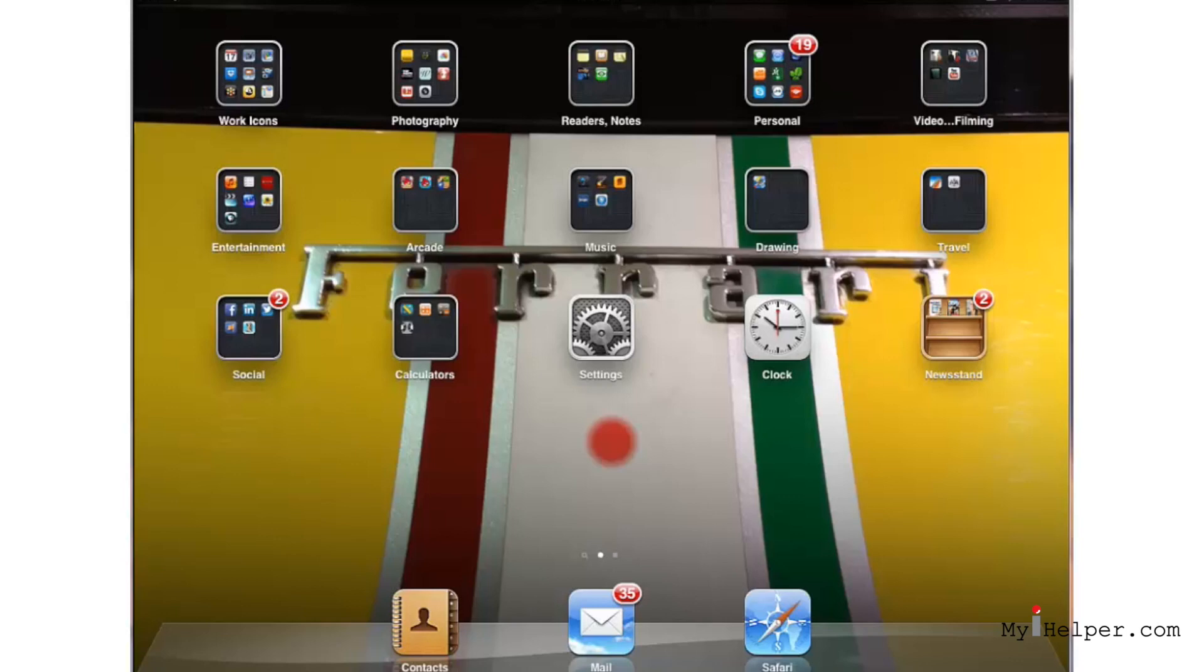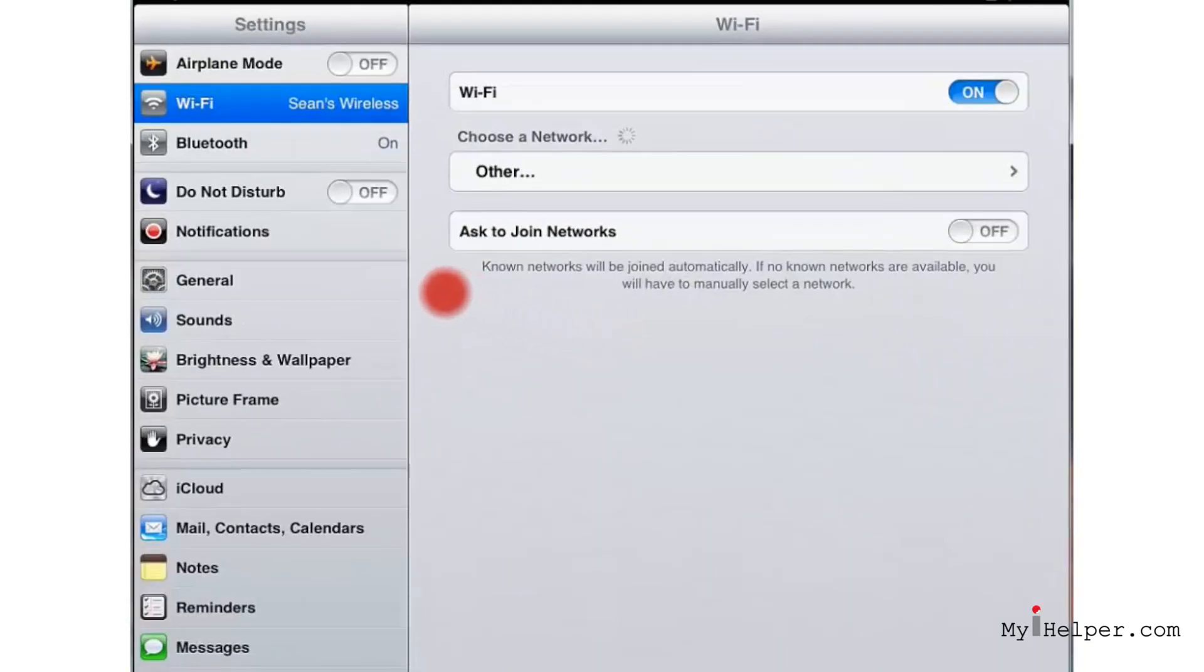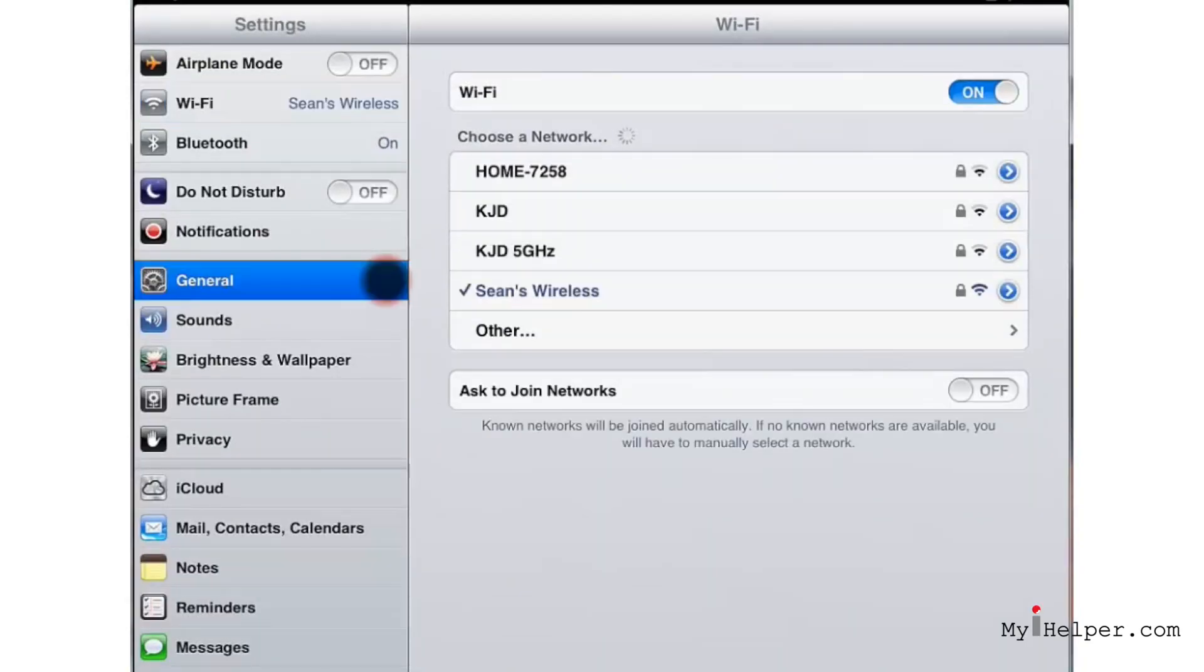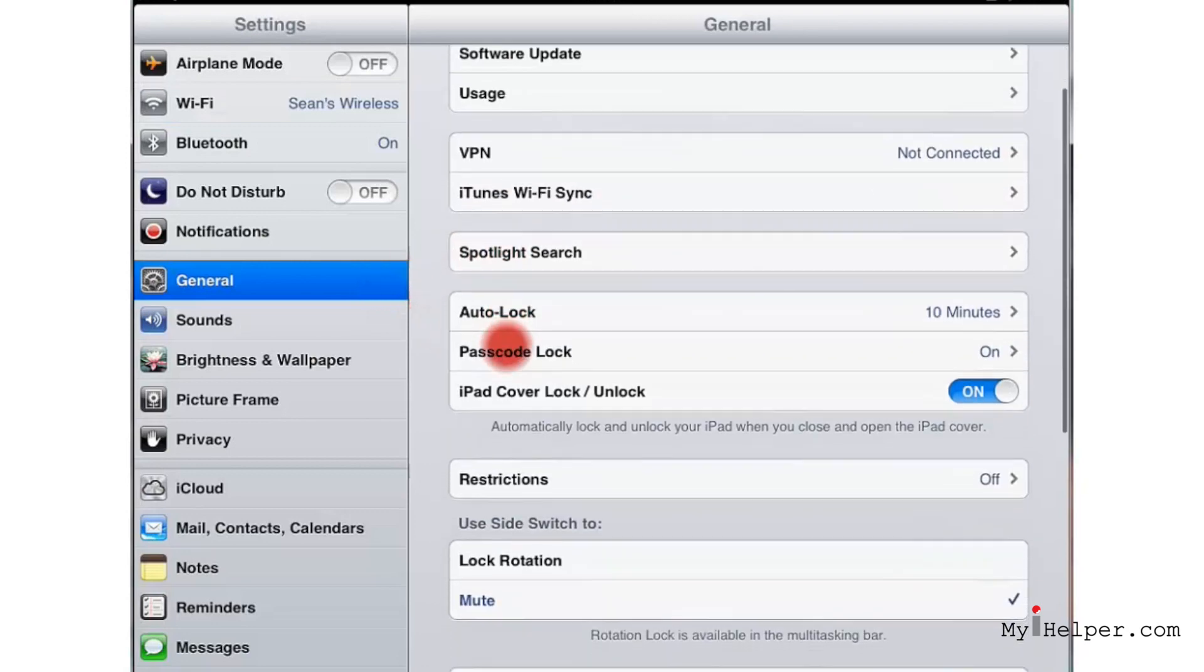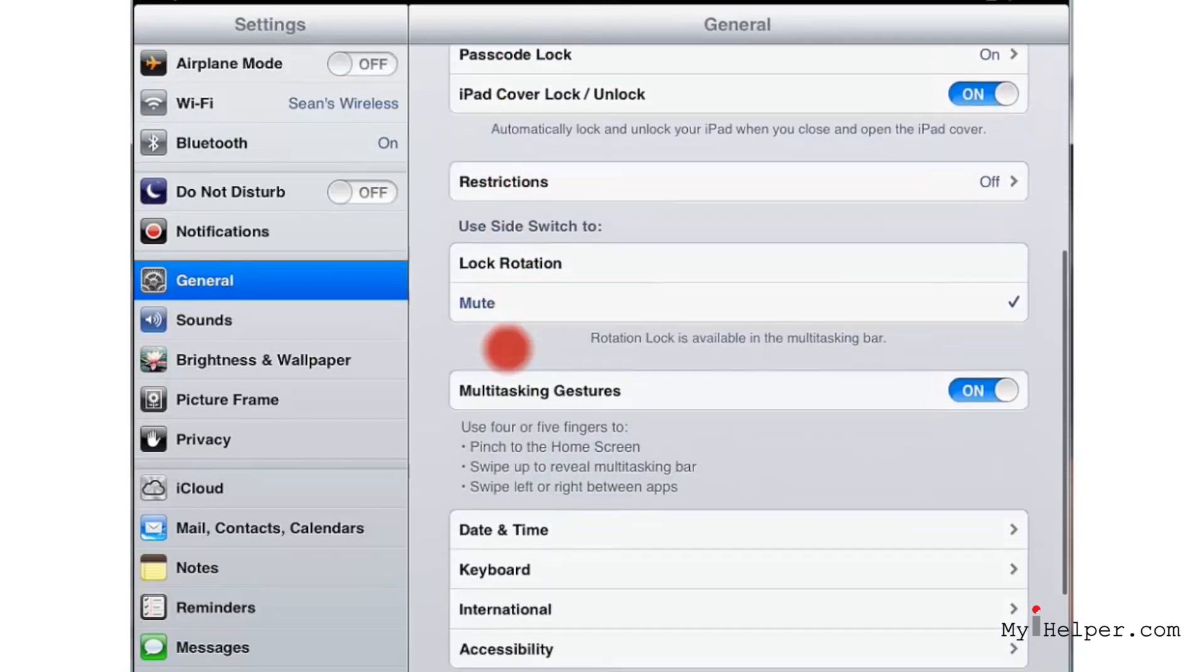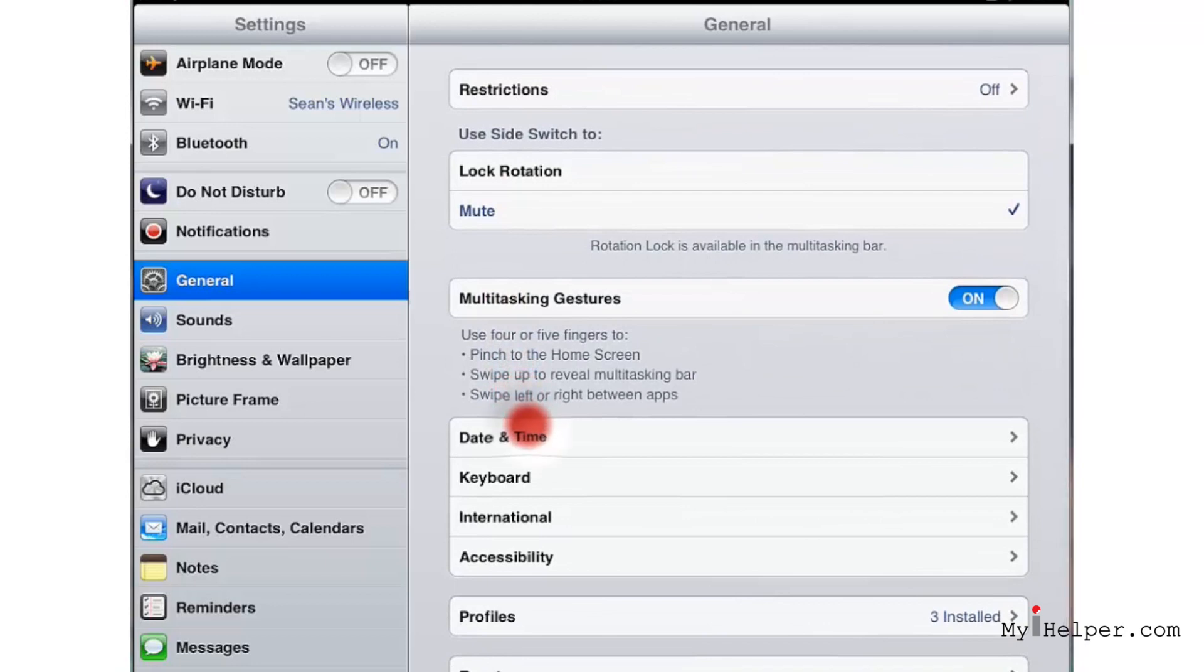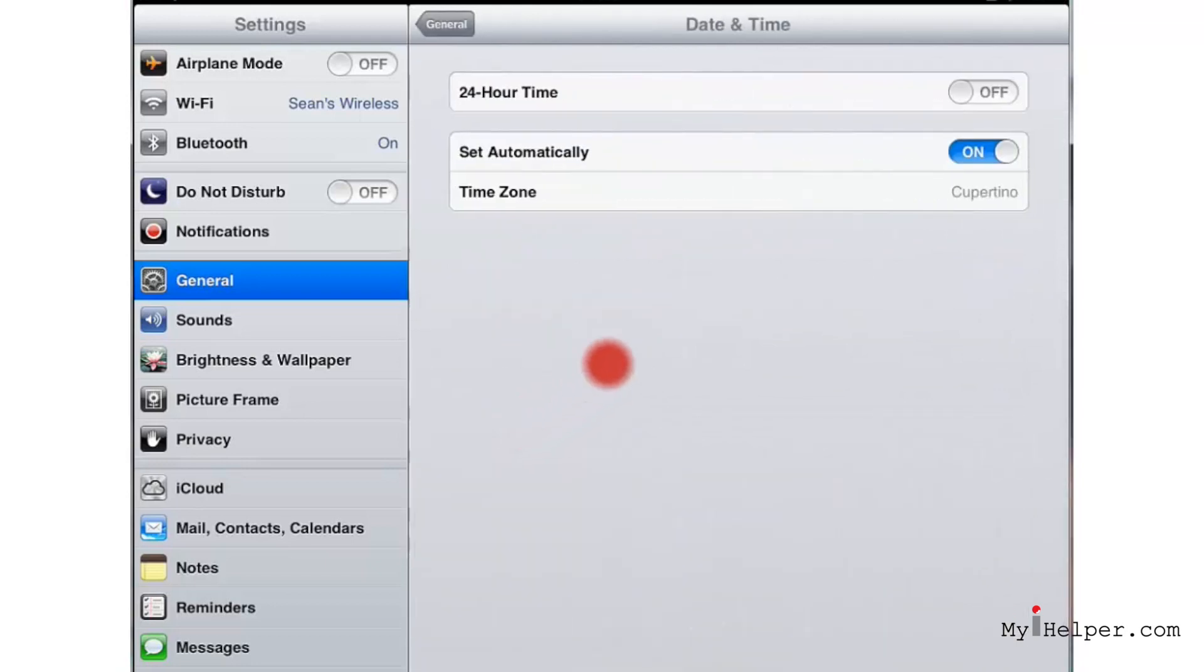So let's click on our Settings icon and go to General. Then let's scroll down using your finger and go to Date and Time. Now one thing about the date and time is that you can see you can set your 24-hour time if you prefer military time over standard.